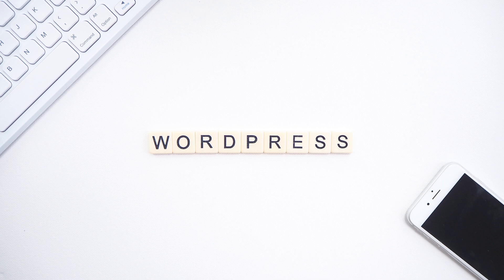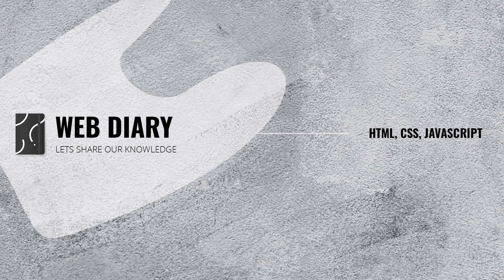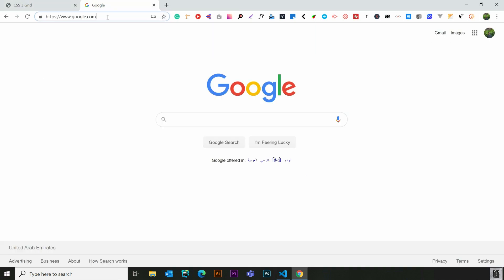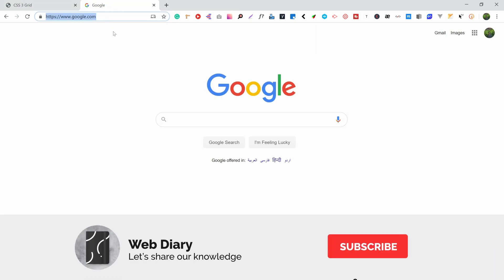If you have any questions, please leave me a comment below. Then we'll go to the video. First, we will download the WordPress version.